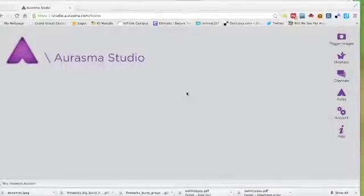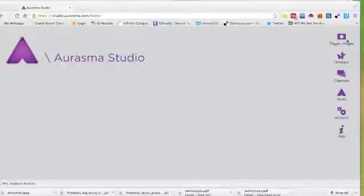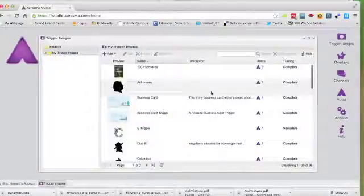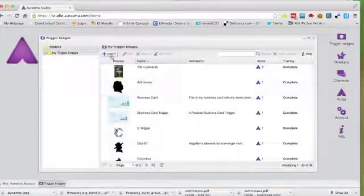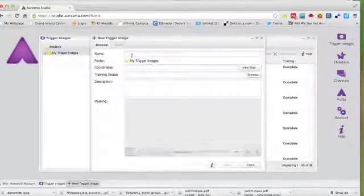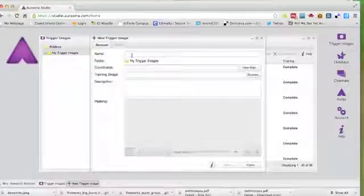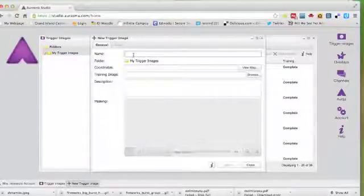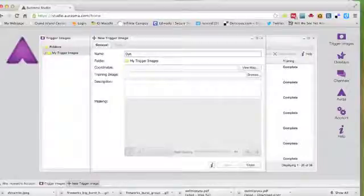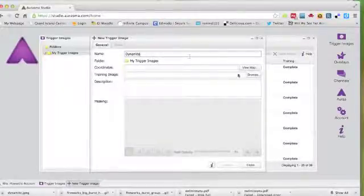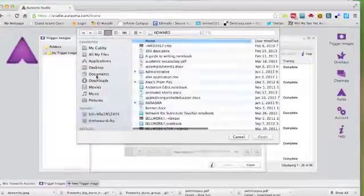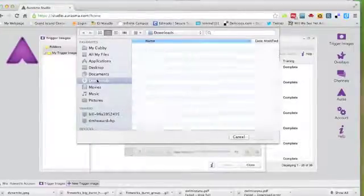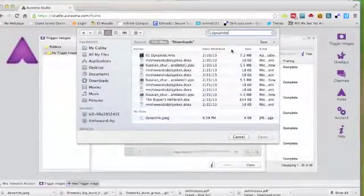The first step in creating a new aura is to find and upload a trigger image. Trigger images are located here on the right side of your screen. To upload a trigger image, you click Add. Trigger images can be any static image, such as a JPEG file or a PNG file. In this case, my trigger image is actually going to be a piece of dynamite and upload it.